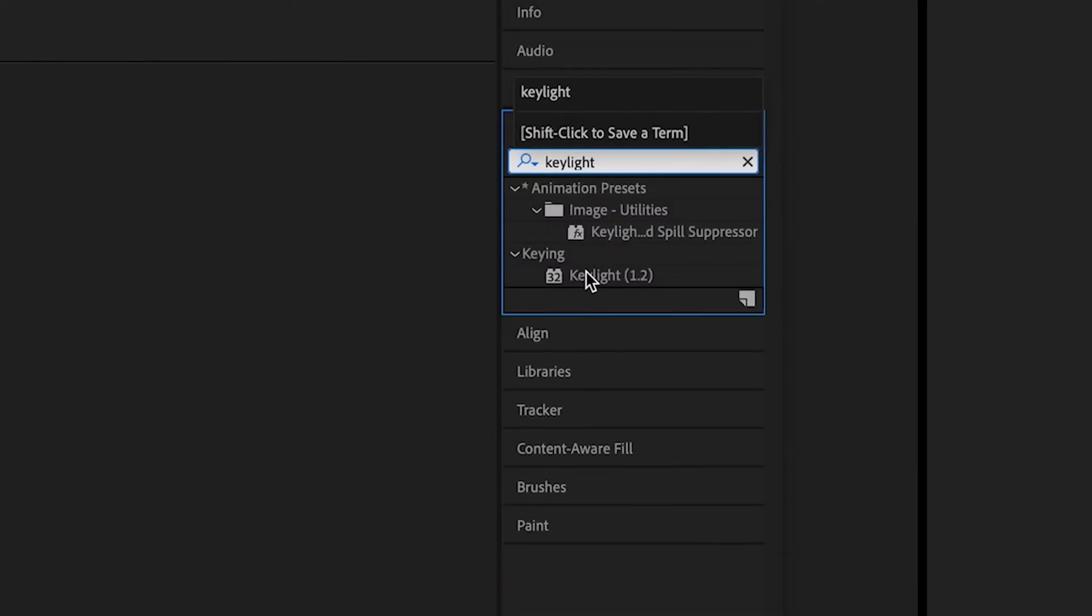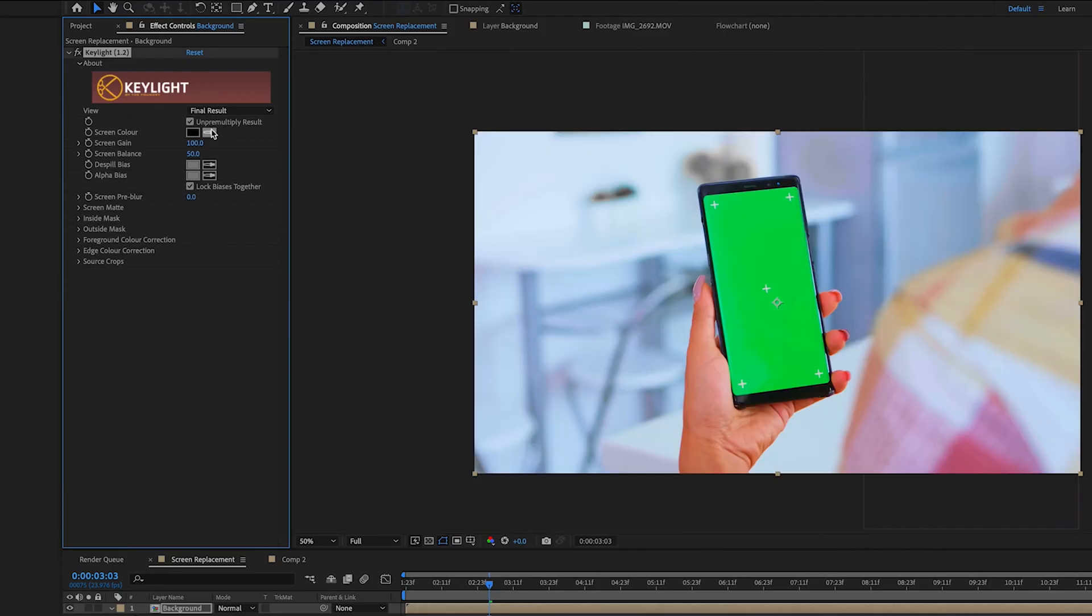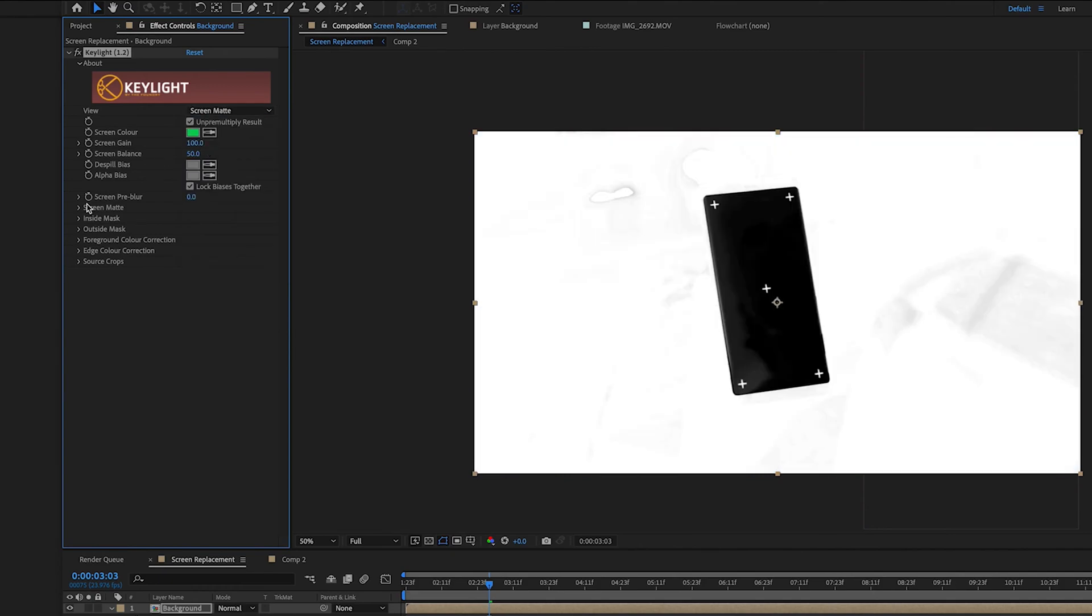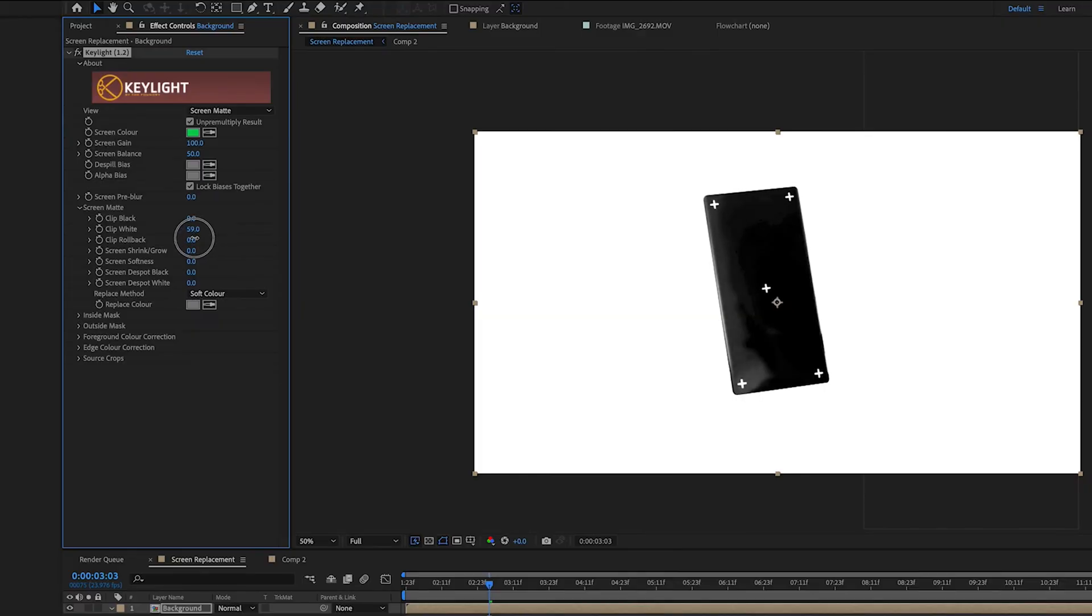Add the key light to our footage layer. And we'll key out the green, we'll go to screen matte and open the screen matte drop-down, lower the white until you only see pure white in your background.